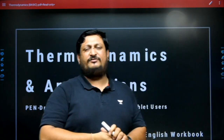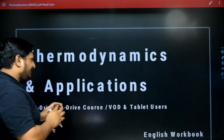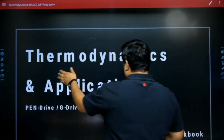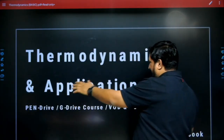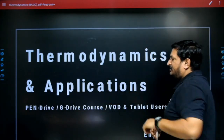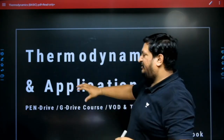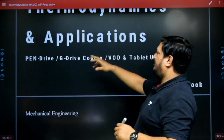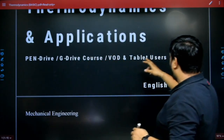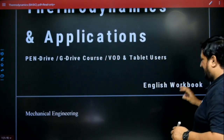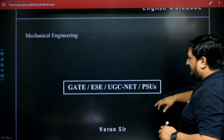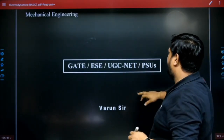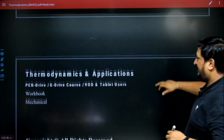It's a short video but you will get beneficial information. We will discuss about the thermodynamics part — as you see here, thermodynamics and application. It is available in pendrive mode, G Drive mode, pod, and tablet. It is an English workbook. This course is for GATE, ESE, UGC NET, and PSUs.